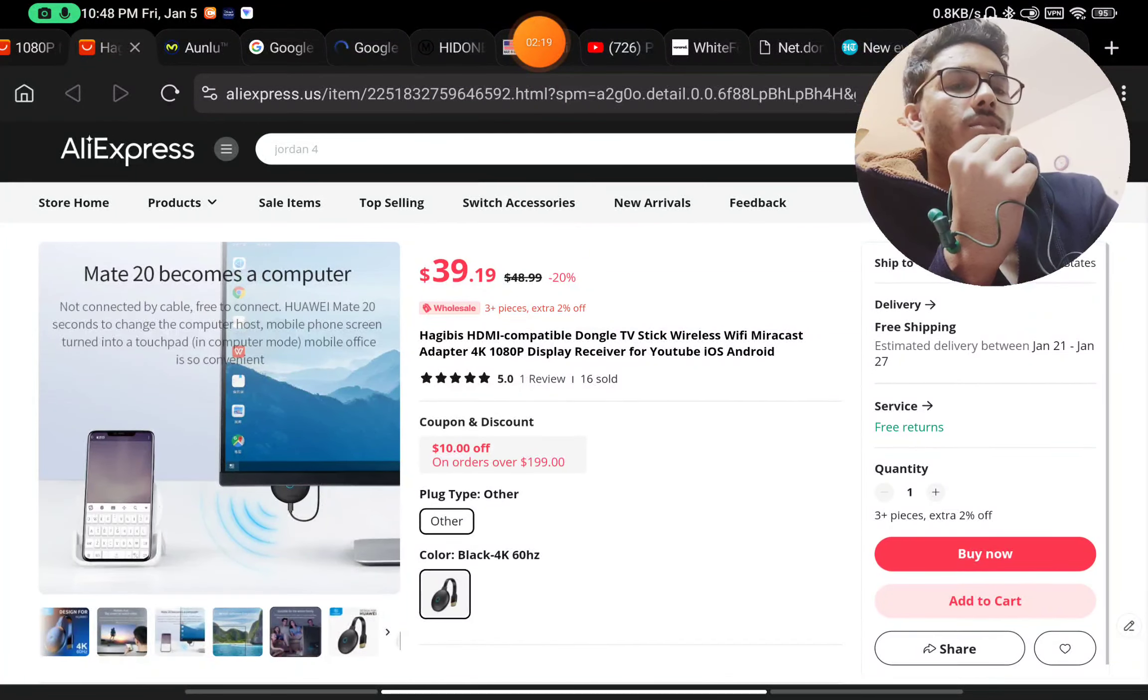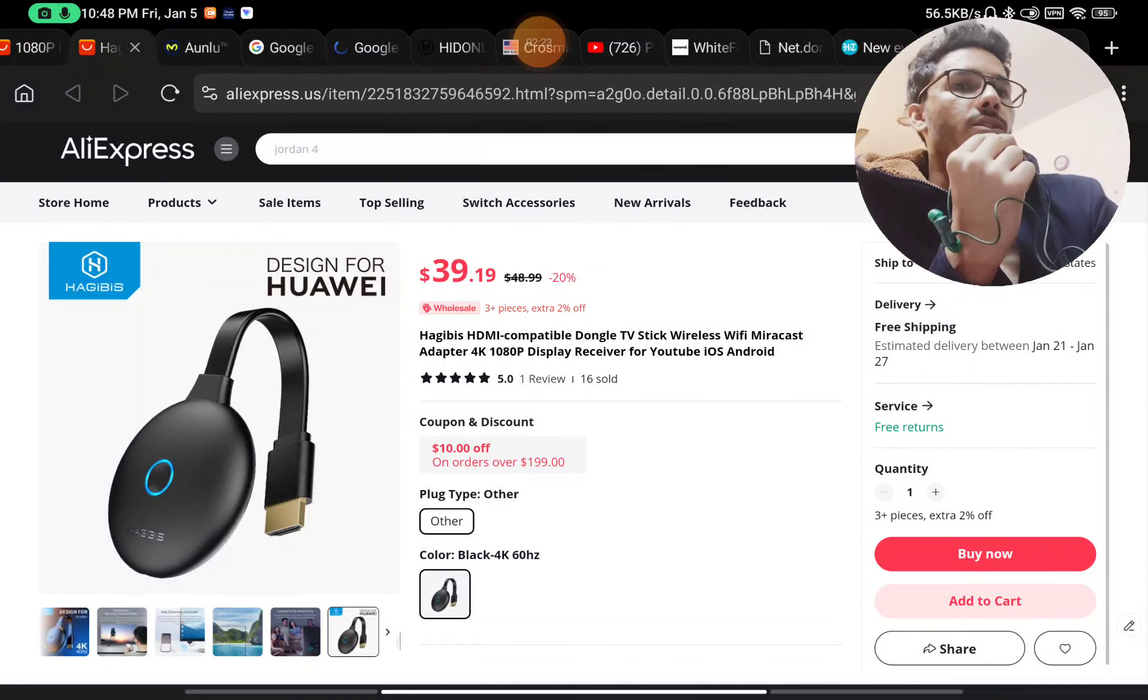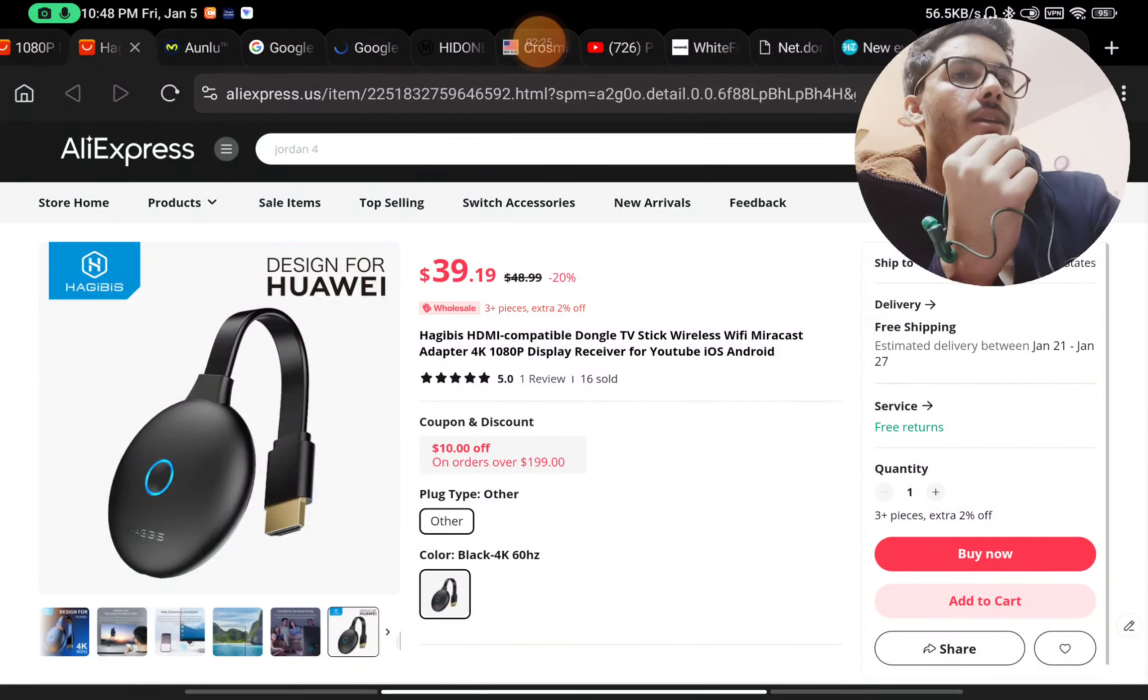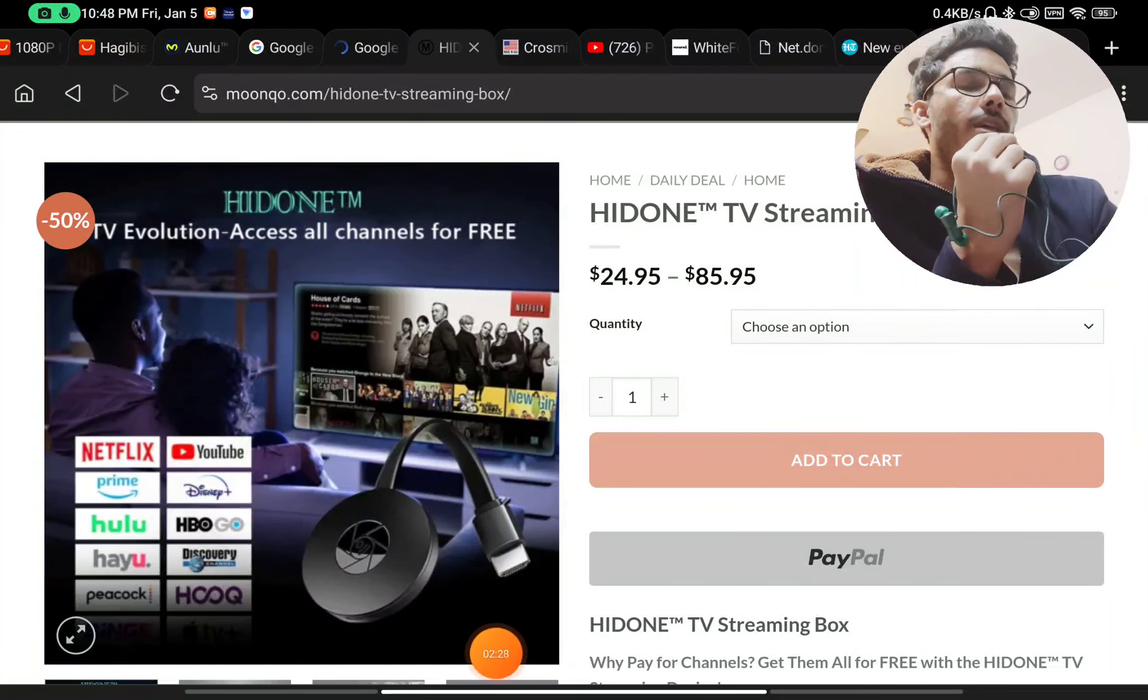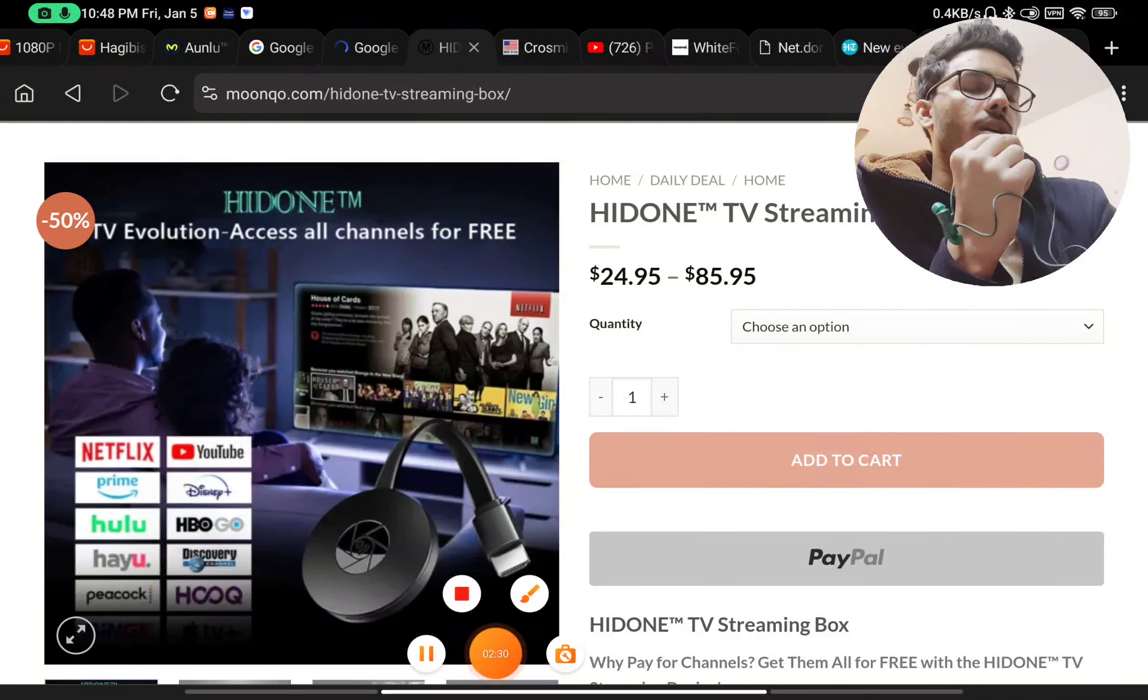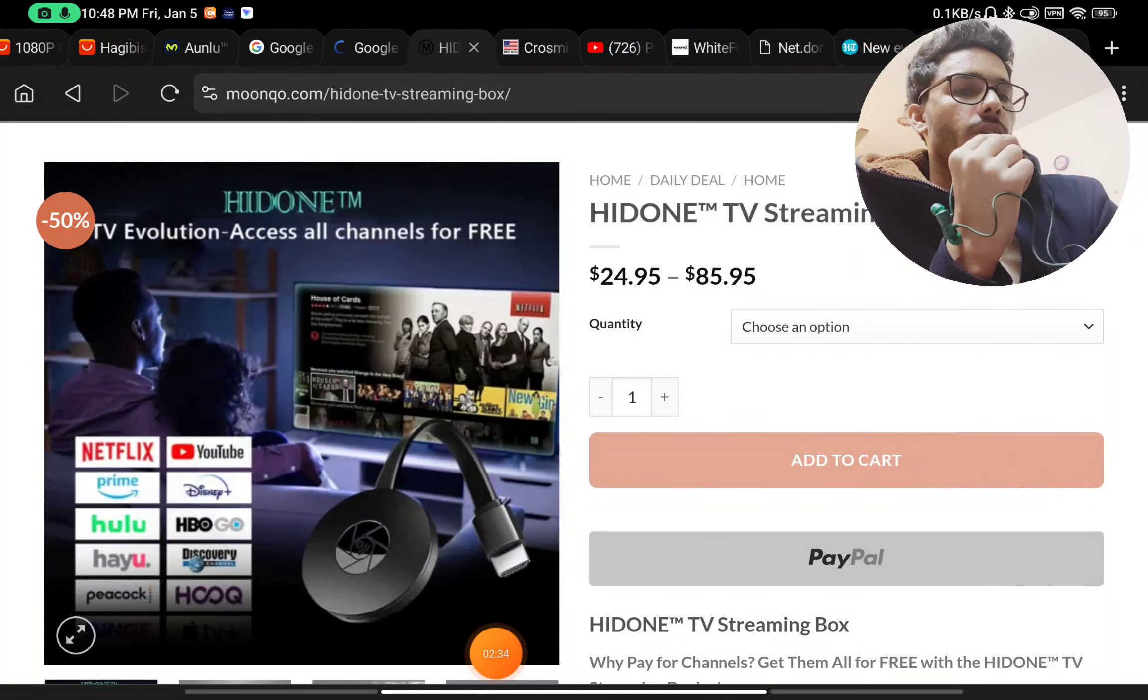So this is not something of a TV streaming device. This is just a mirroring device. They are not only reselling it, they are also scamming people by fake claims. So don't buy this product. This is clearly a 100% scam and please subscribe.